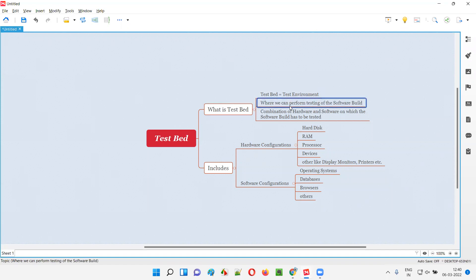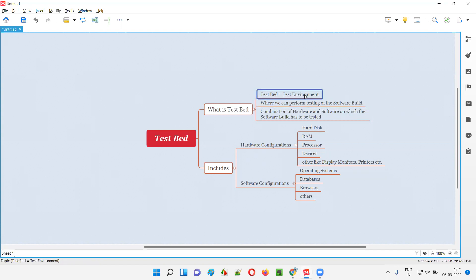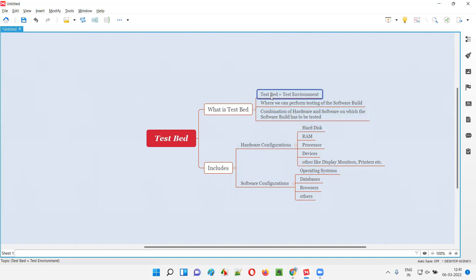So what exactly is this testbed or test environment? Testbed or test environment is an environment on which we generally perform software testing of a given software build. The software build can be a web application, a desktop application, a mobile application, or anything. In order to test those kinds of software applications, we need a test environment or testbed on which we can perform the testing.